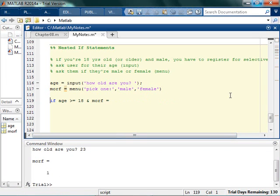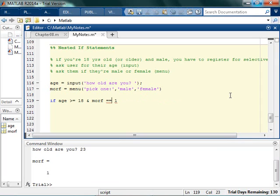So I'll say if age is 18, and Morf is equal to 1, and then it's gonna yell at you for a number of reasons. And you remember, oh yeah, it's supposed to be a double equal sign. Then I want to say, then you have to register.